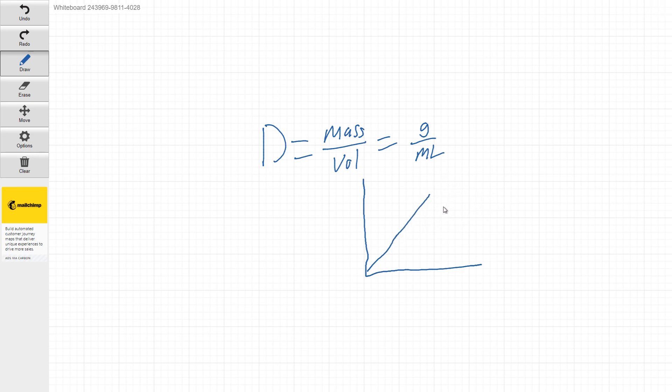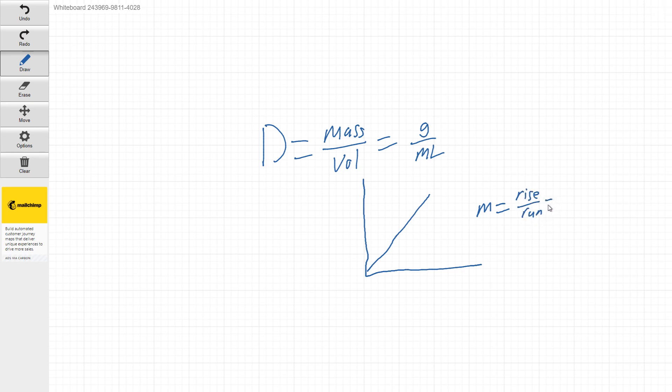The important thing to remember is, if you guys remember back to like algebra one, the slope of this line is going to be equal to the rise over the run or another way of representing that is delta y over delta x.